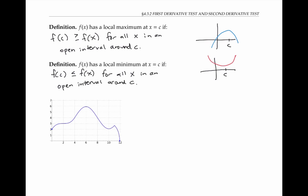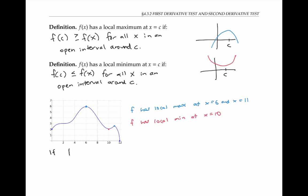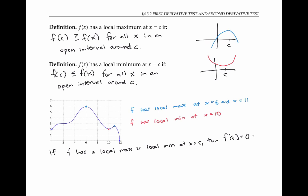In this example, the function f has a local maximum at x equals six and x equals 11, and a local minimum at x equals about 10. We've seen before that if f has a local max or local min at x equals C, then f prime of C is equal to zero or it does not exist.